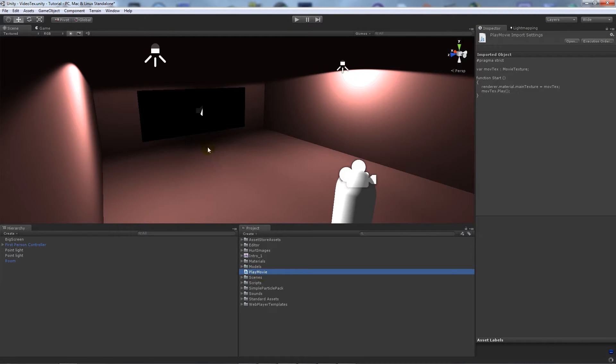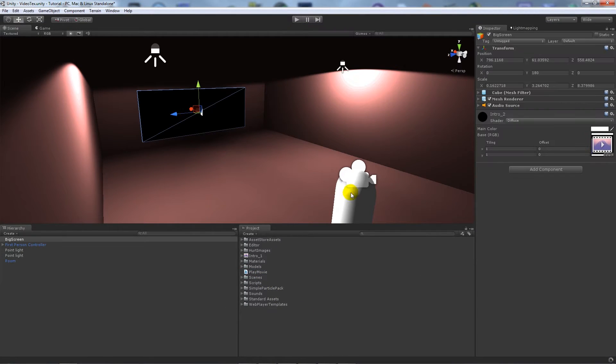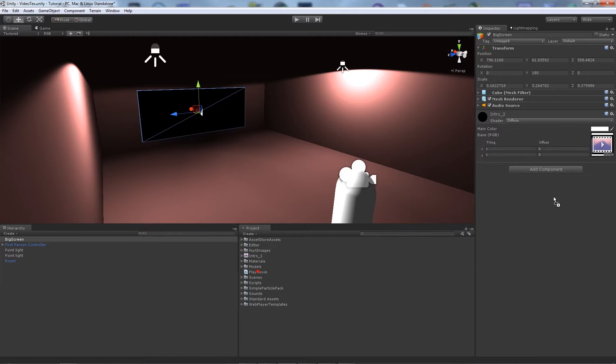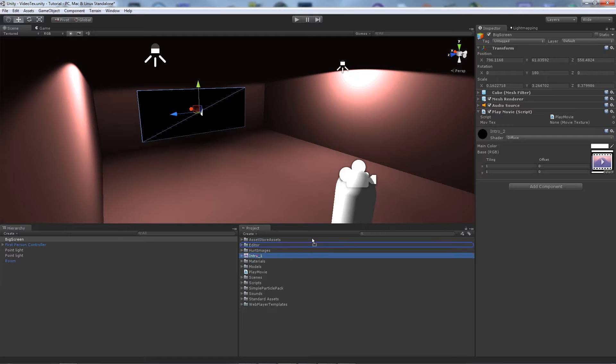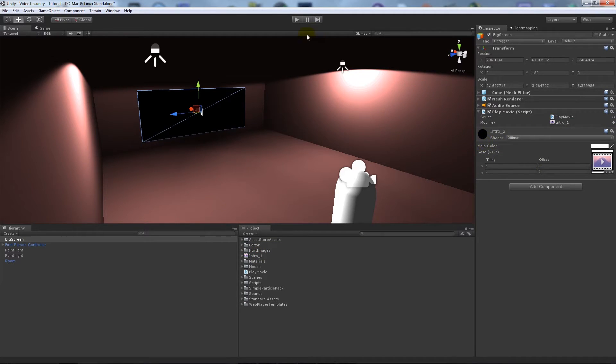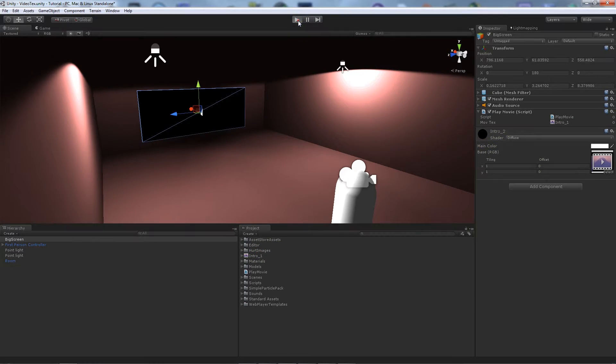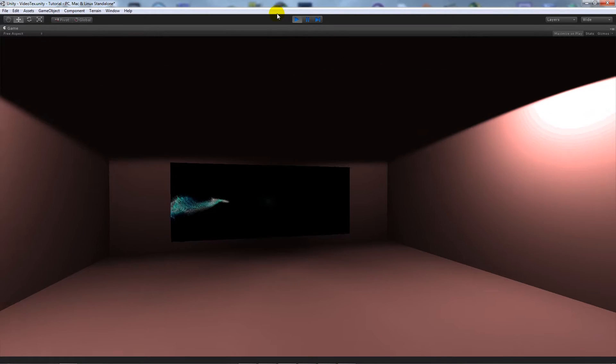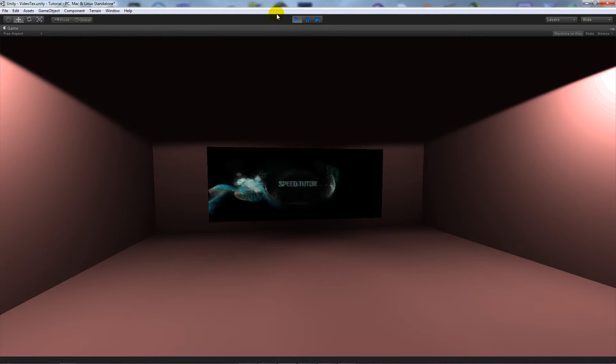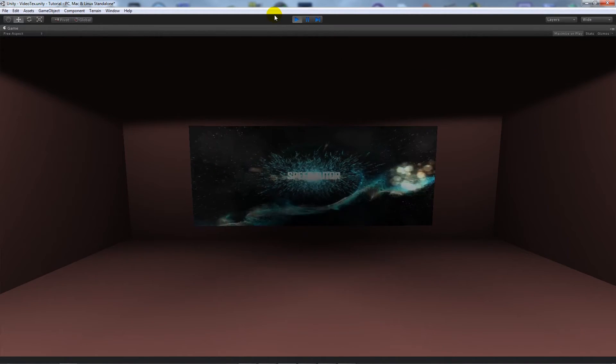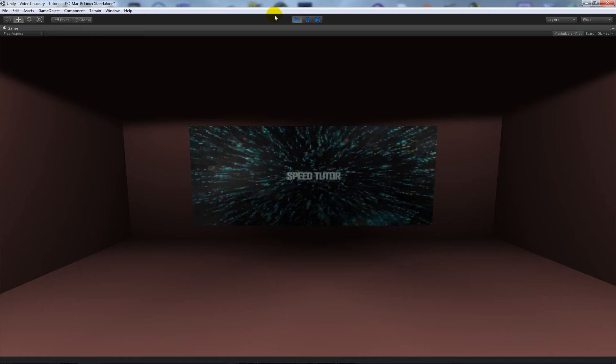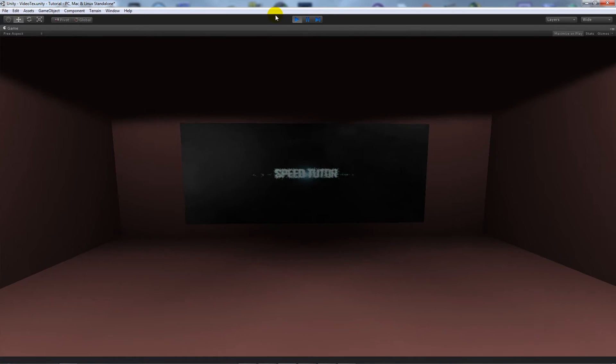We drag this onto our big screen TV, whatever we want to call it. It will ask us where our movie texture is, and all we need to do is drag whatever your video is called. So IntroOne, and then if we hit play, you can see it just plays in the background.